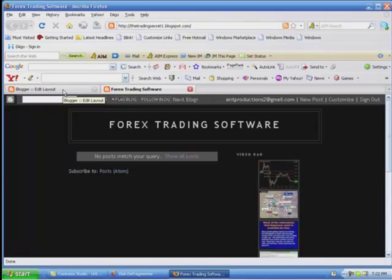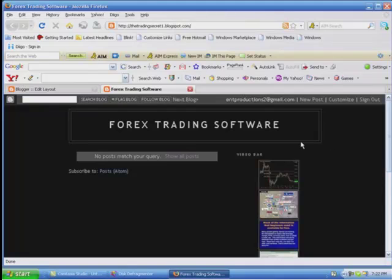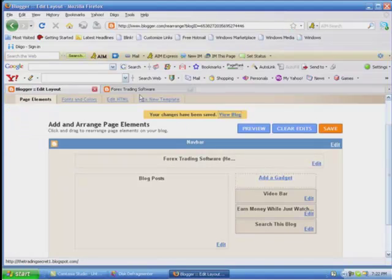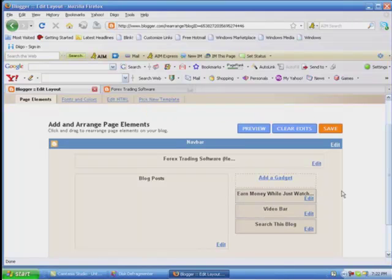Frank Kern has actually done a lot of testing, finding out that the best location - John Reese has done this also, Yannick Silver has also done this - if you put the opt-in box right here in the top right corner, you have a higher chance of conversion of the people to opt-in, so that's better that way. I'm going to go ahead and leave that up here.